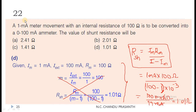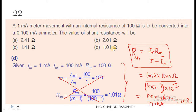Question 22: A 1 mA meter movement with an internal resistance of 100 ohms is to be converted into a 0 to 100 mA meter. The value of shunt resistance will be. For explanation, I have written this formula. The formula for shunt resistance is R_SH equal to I_M into R_M divided by I minus I_M.